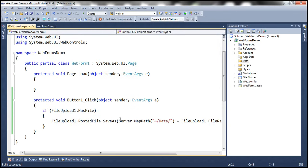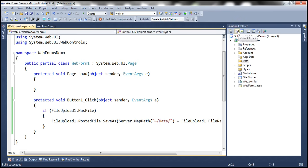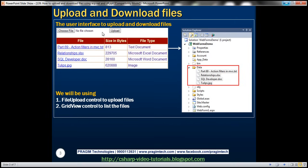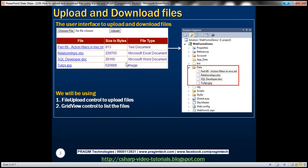This code should now be able to upload the file. Let's build the solution, refresh the browser, choose a file — let's say we want to upload this image — click Upload. Back in Visual Studio, clicking Show All Files in Solution Explorer, we can see the file has been uploaded as expected. Once the file is uploaded, our next requirement is to list the uploaded files within the grid view control.